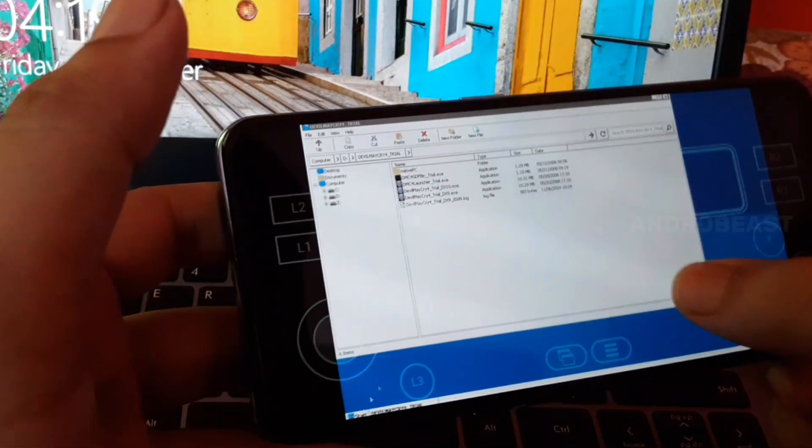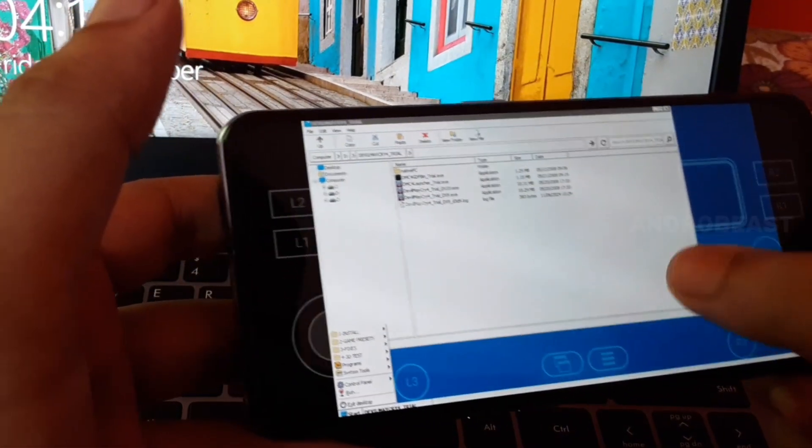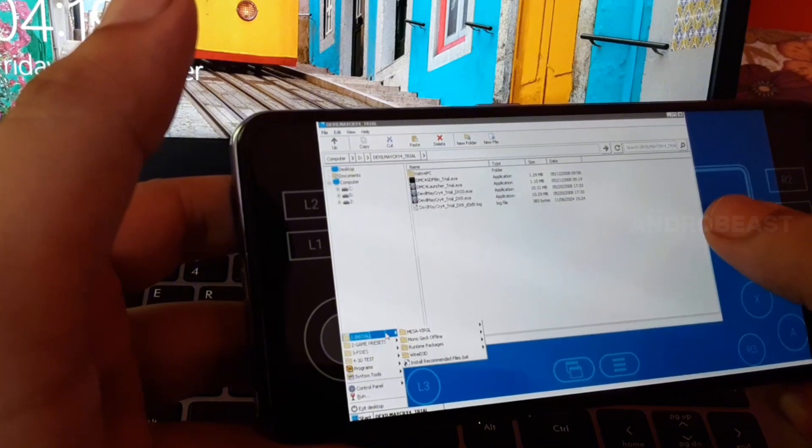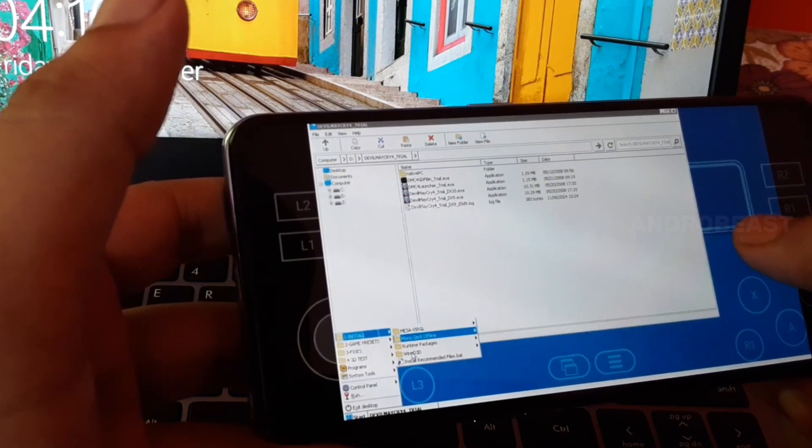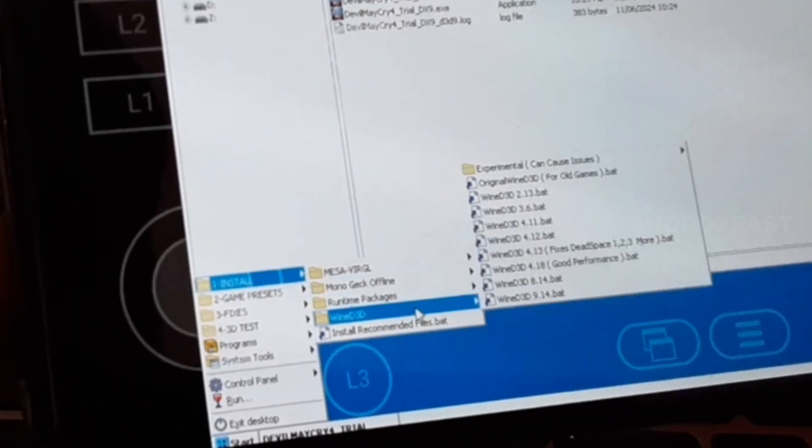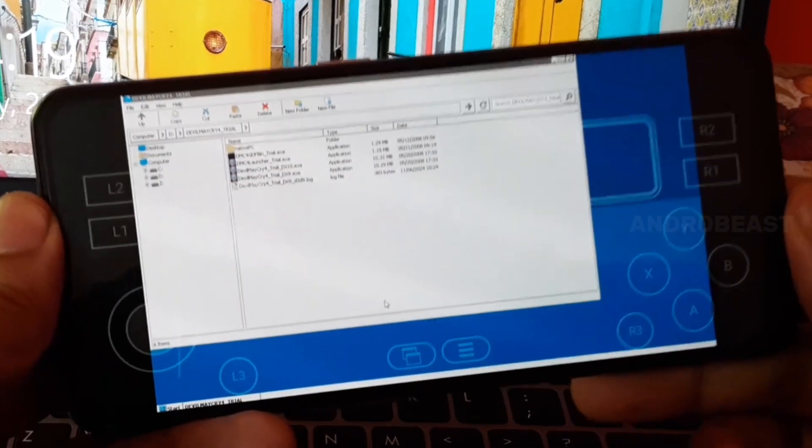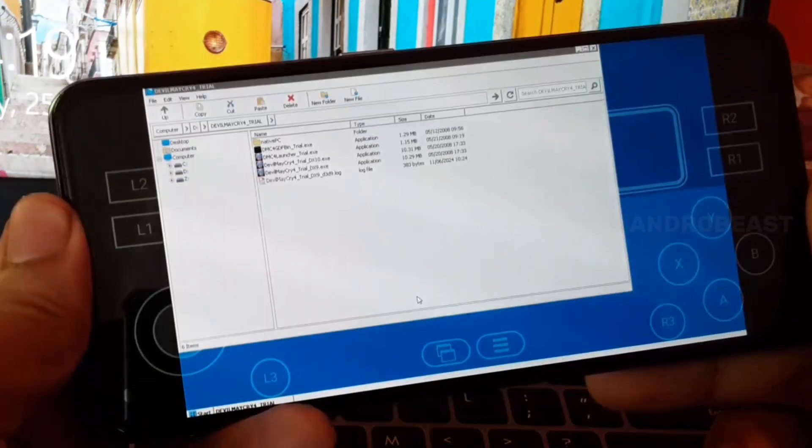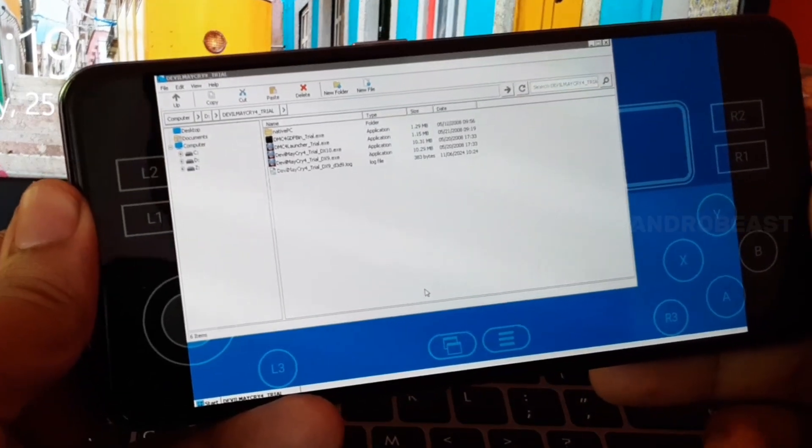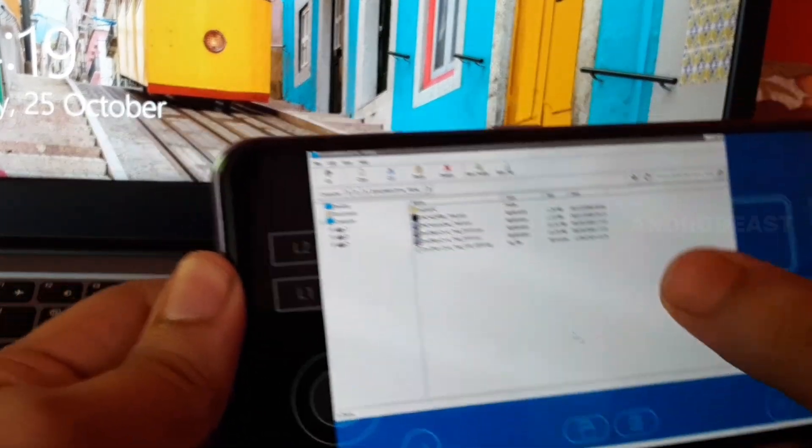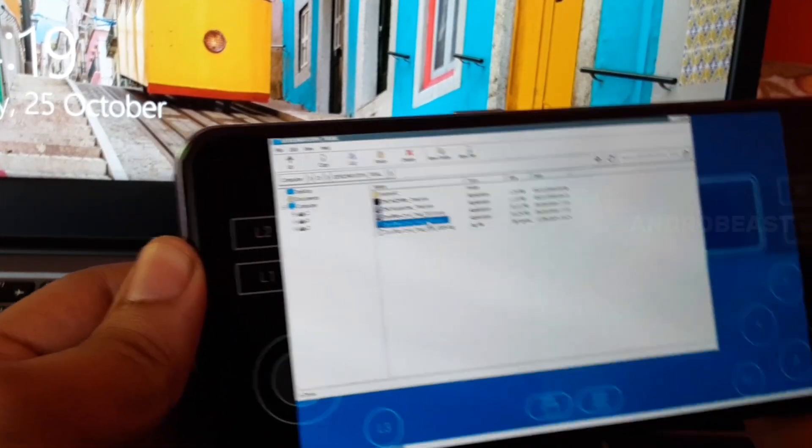To fix this black screen, go to start menu, click on the install button. Now go here and find Wine d3d and install this one, Wine d3d version 4.13. This will fix the Devil May Cry 4 black screen issue.